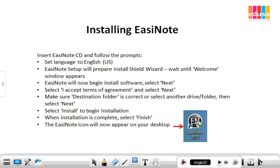Select Next. Select 'I Accept Terms of Agreement' and select Next. Make sure the Destination Folder is correct, or select another drive or folder, then select Next. Select Install to begin installation.